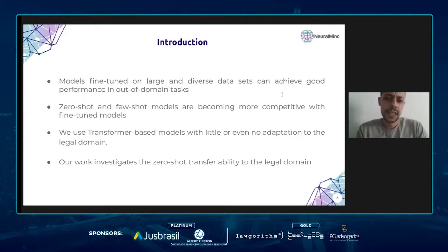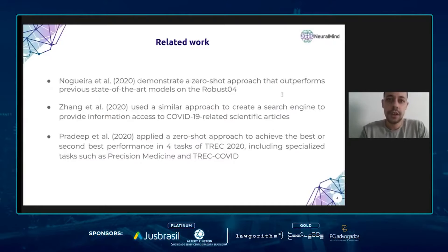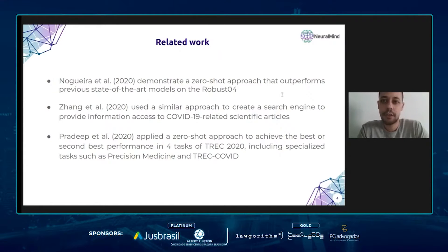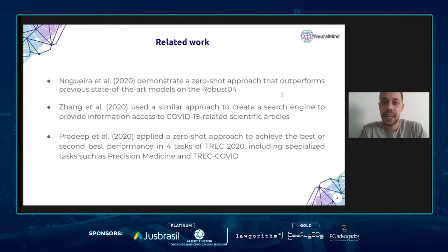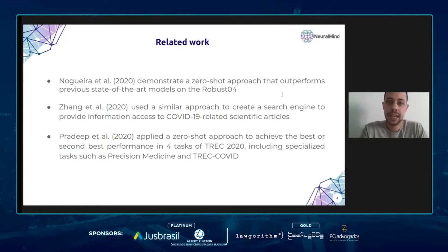We were not the first to try this kind of approach. For example, Nogueira et al. demonstrated a zero-shot approach that performed better than trained models on the test set of Track Robust. Another good example is Zeng et al., who used a zero-shot model to create a search engine for information about COVID-19, achieving good performance on the Track COVID dataset without being trained on any COVID-19 data.